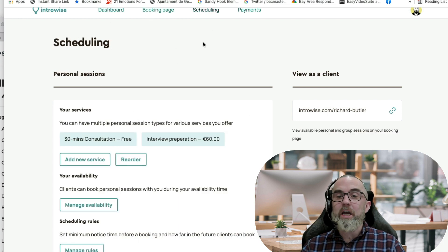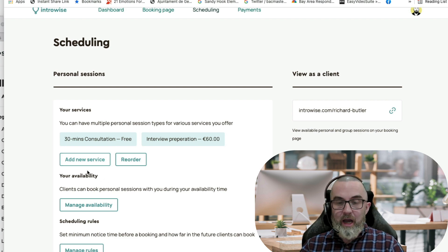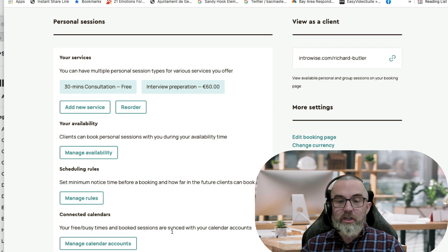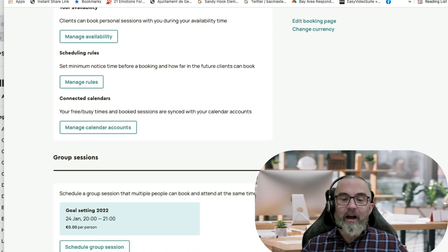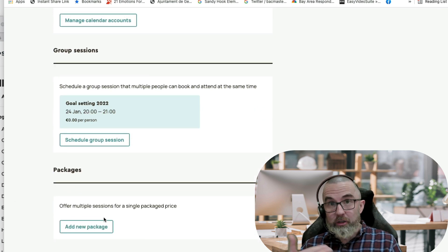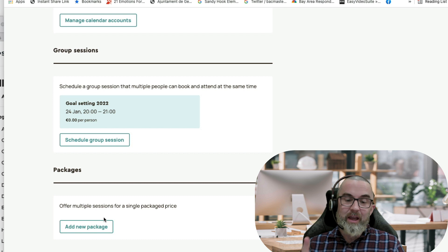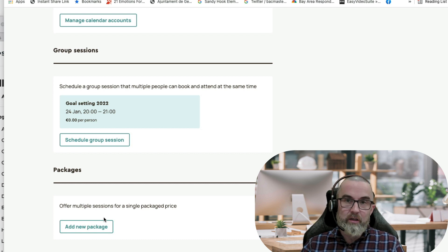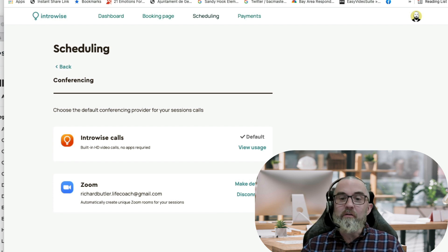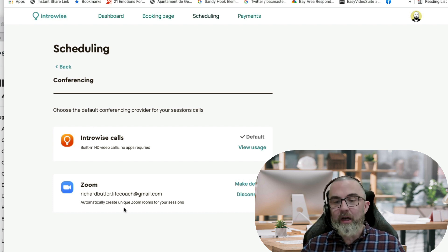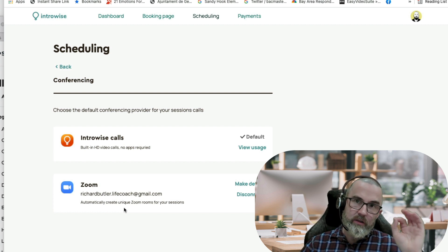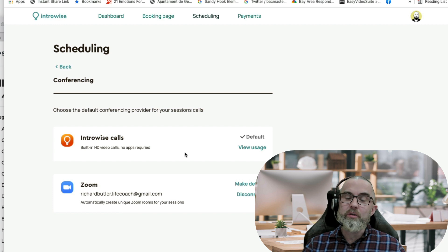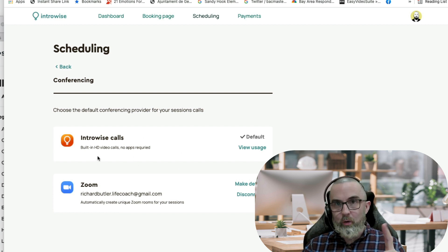If I go to Scheduling, I can add as many services as I wish. I can add my availability, I can have scheduling rules, I can connect my calendars which is really important, and then I can create group sessions and packages which would be multiple items. It could be you go for the goal setting and then you get a one-hour consultation call as well. Under Conferencing I have two options. The default is I can use our IntroWise Minutes. I can also connect Zoom up, so if I want to do those single sessions through free Zoom I can do it. And then what I would like to do is to have my group sessions in IntroWise.